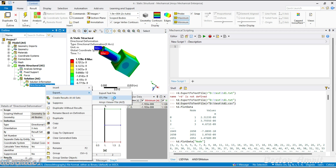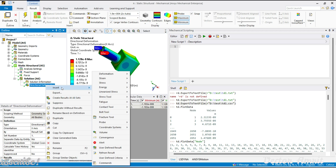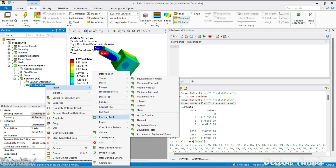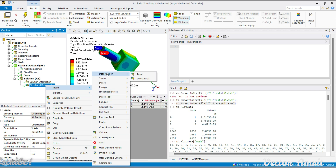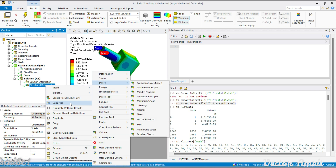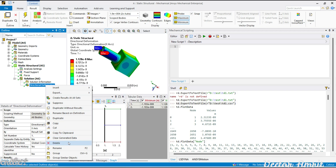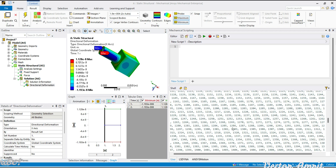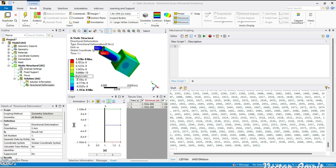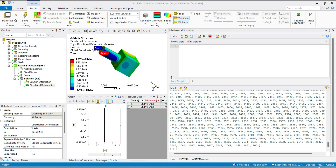I think that's all for this video. You can also insert deformation items — it's the same: deformation, suppress, delete. In the next video we'll see how to export various panes, for example geometry, graph, tabular data, or the worksheet. See you soon in the next video.